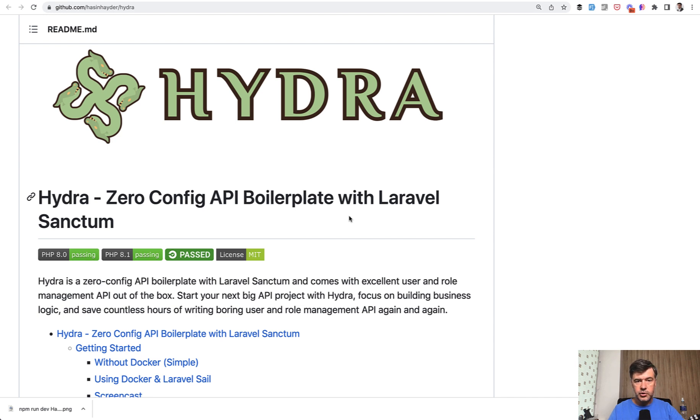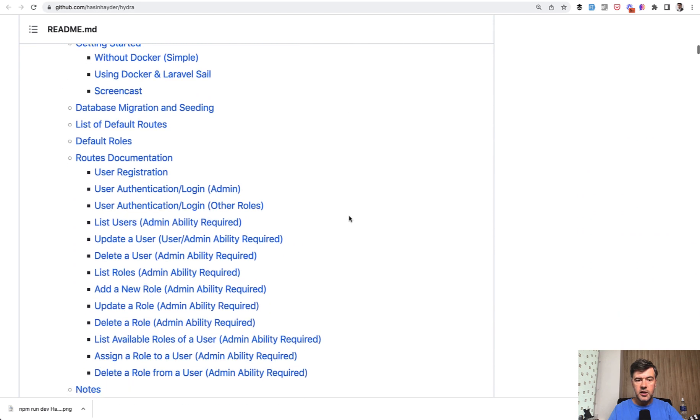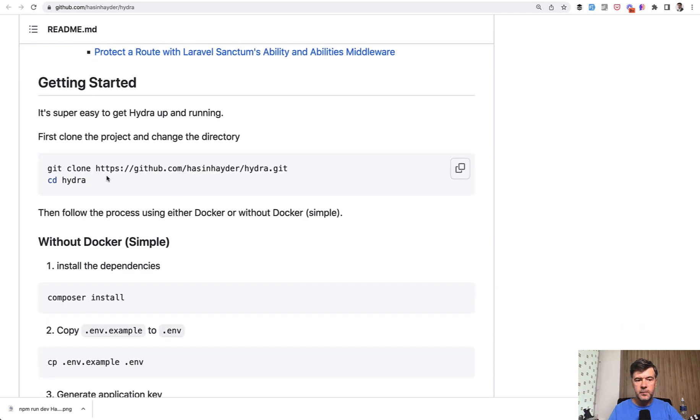So to install this package, it's not actually a package, it's a full Laravel project, so it's not Composer install. You do git clone, which is exactly what I did locally, and let's see what happened.